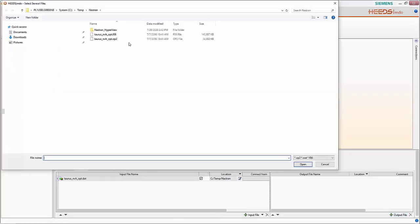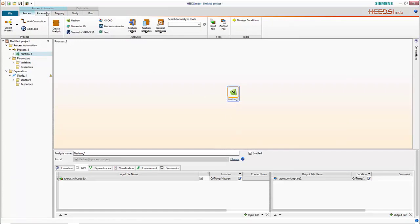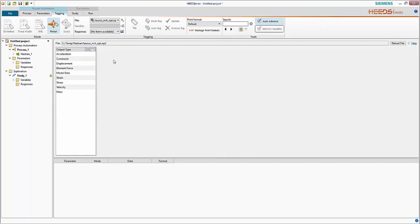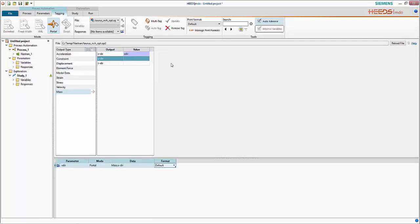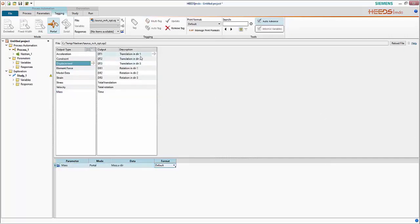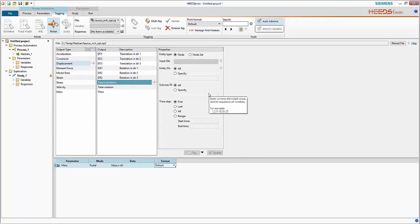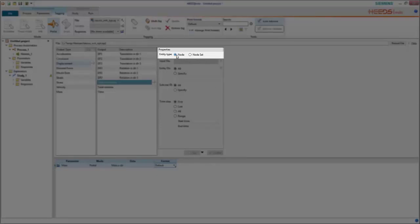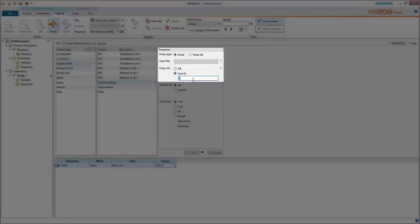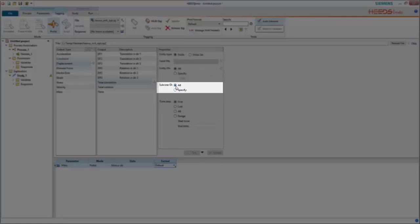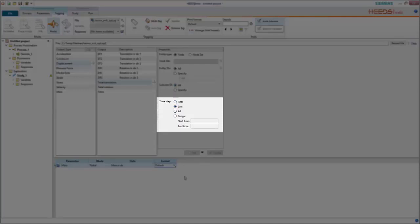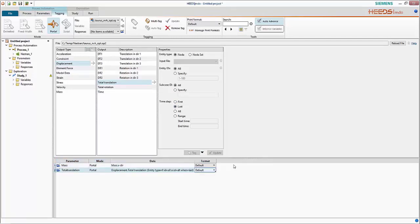On the output side, we add our OP2 file generated for the baseline design, then define responses and go to tagging. We're optimizing mass, so I'll extract the mass from the X direction and add a response, renaming it to 'mass'. We'll also extract displacements — specifically the total translation — and can choose to extract all nodes from the model or specify specific node IDs. We also select which subcases and time steps to extract from, then create the response.